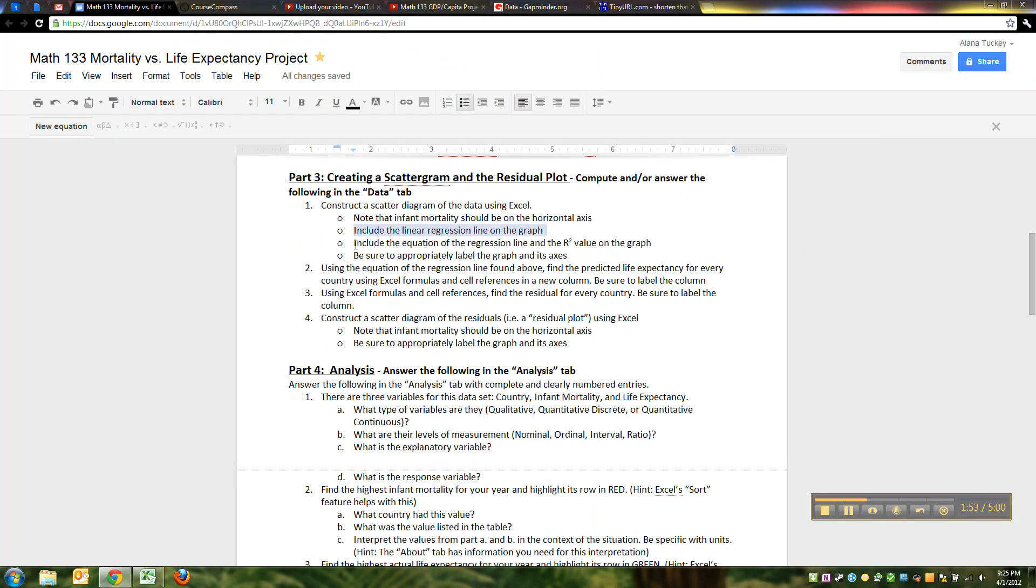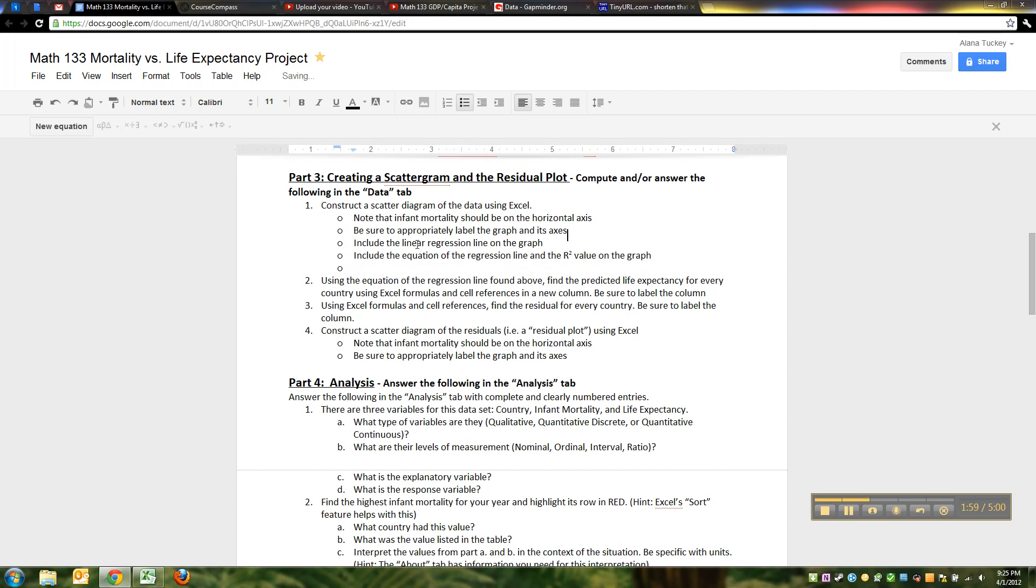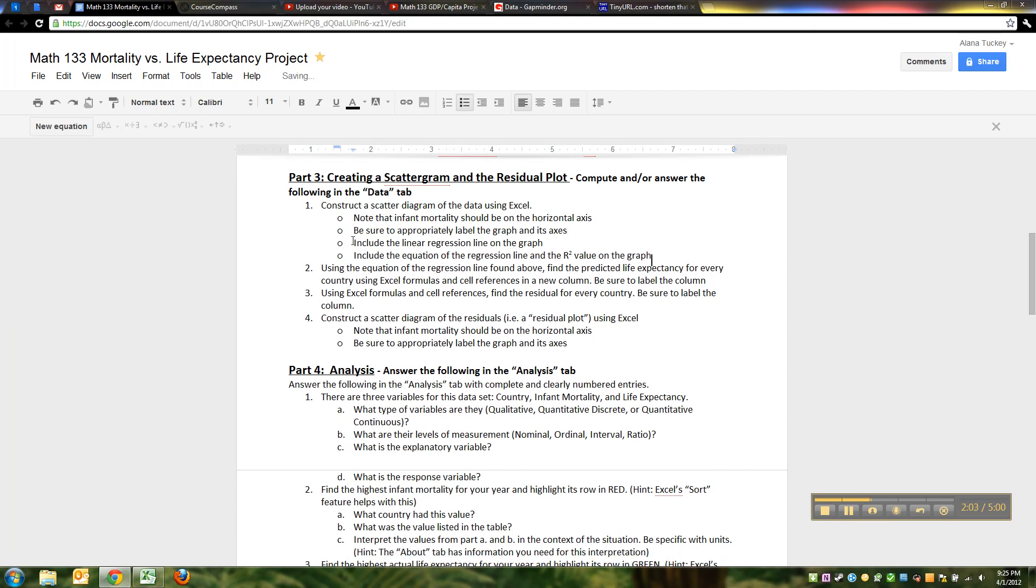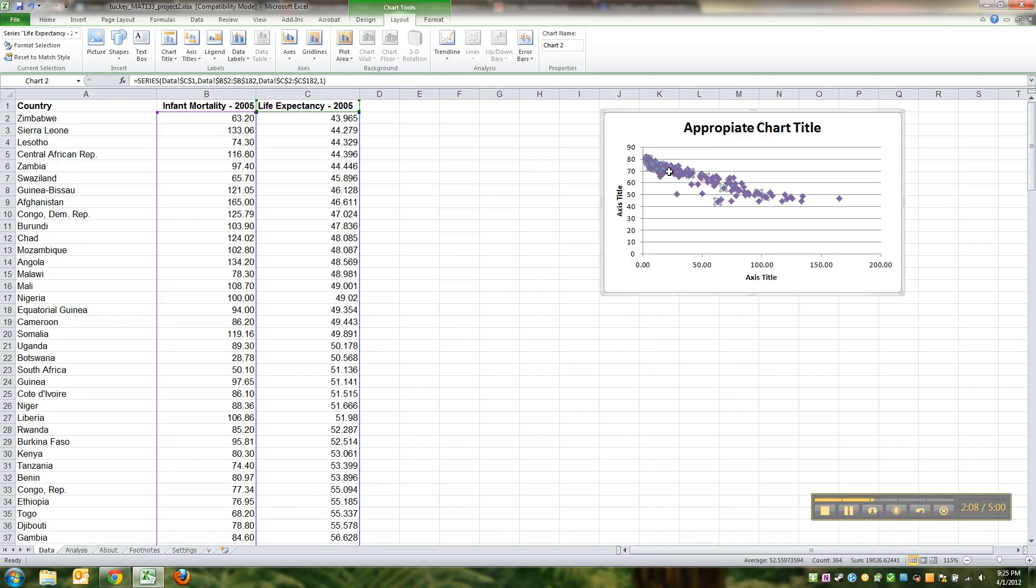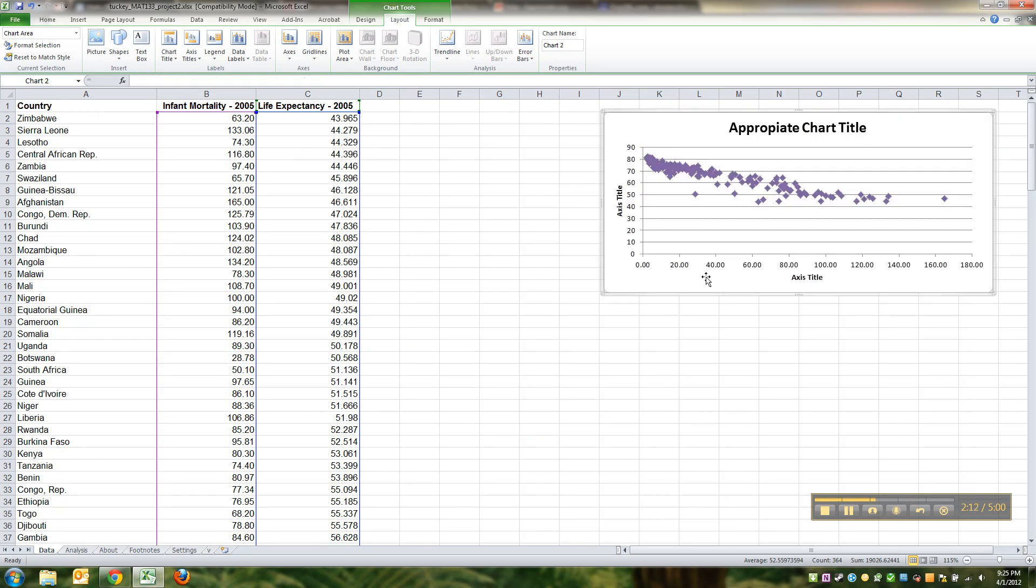You will make up your titles and labels appropriately. Now one thing you got to do though is you've got to insert the linear regression equation. Let me show you how to do that.